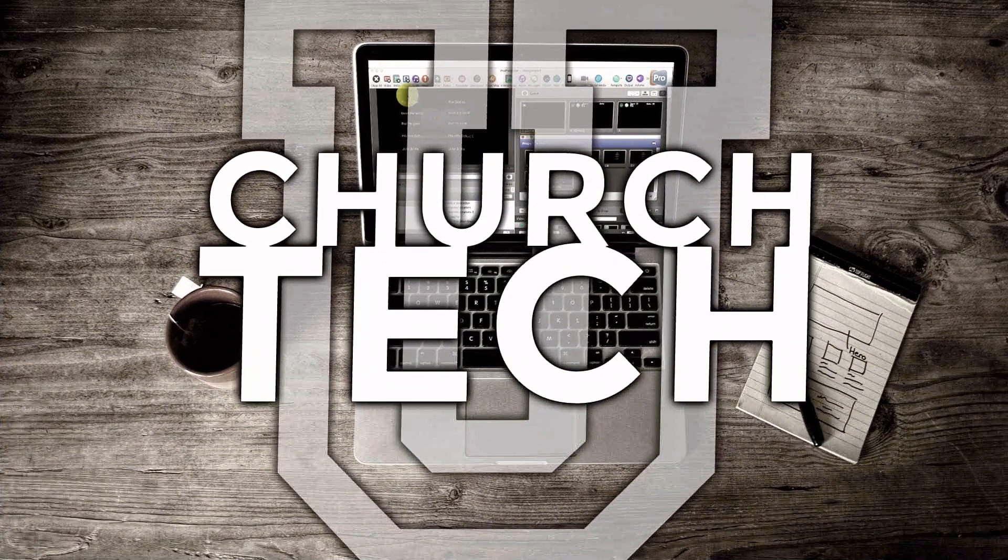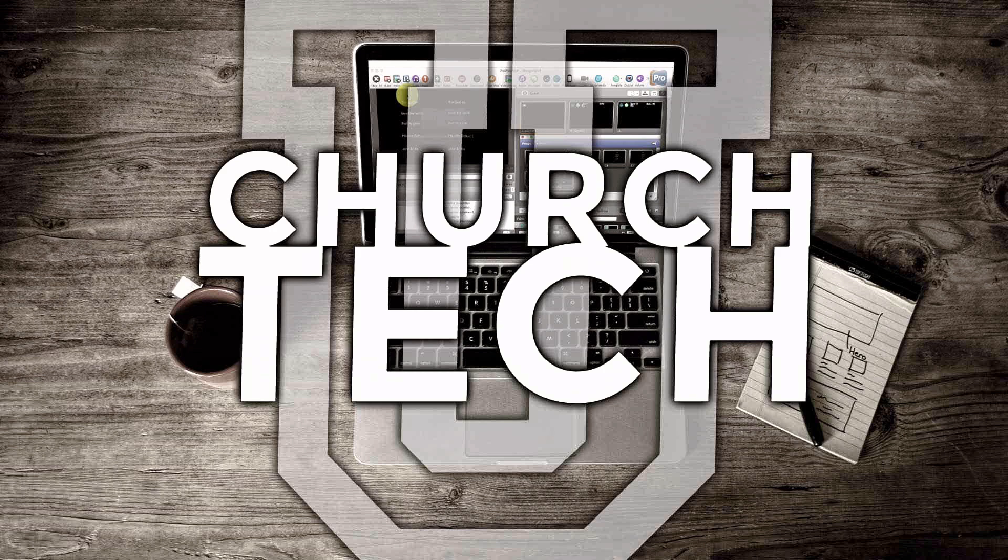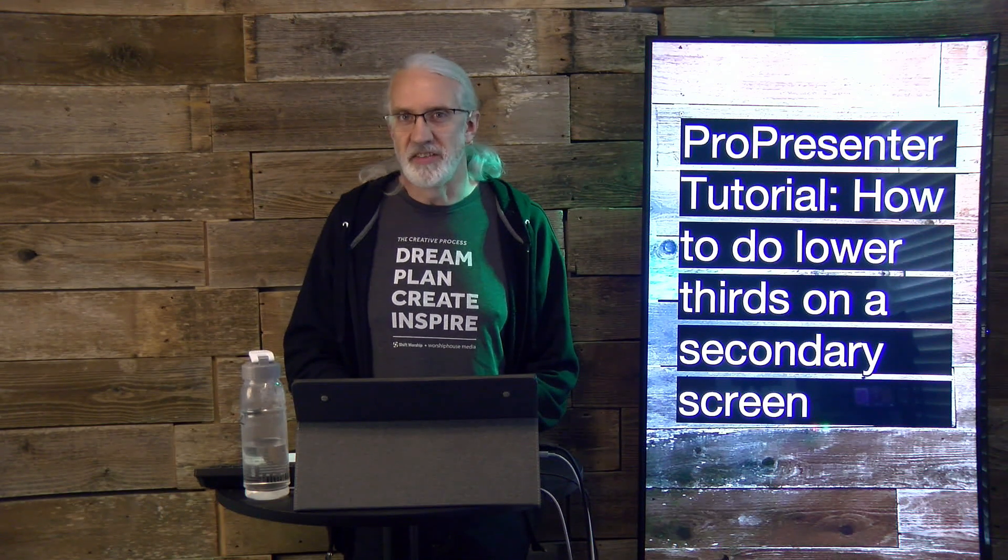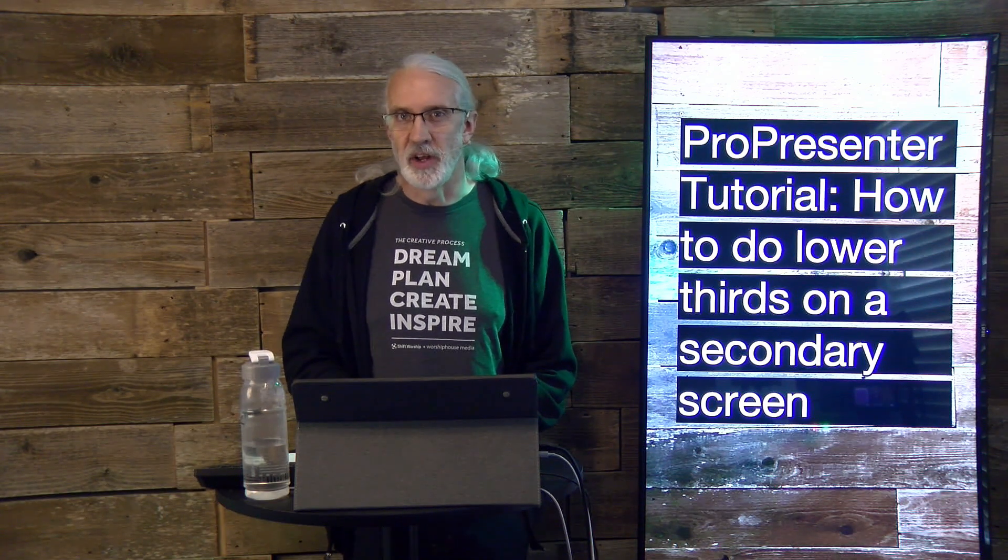Presented by Church Tech U, it's the ProPresenter Show. On today's show, how to do lower thirds on a secondary screen.